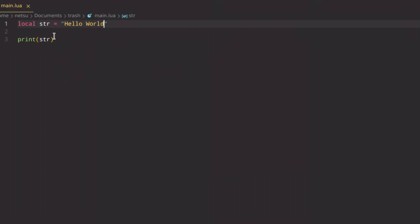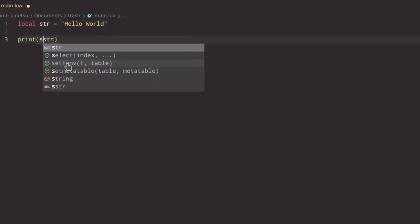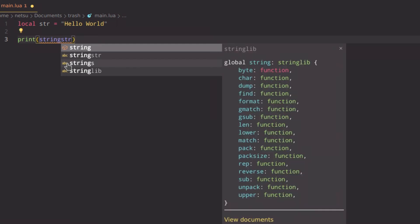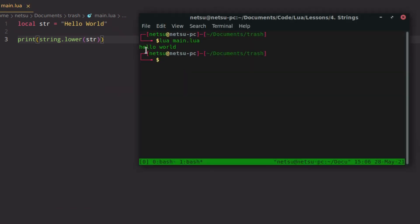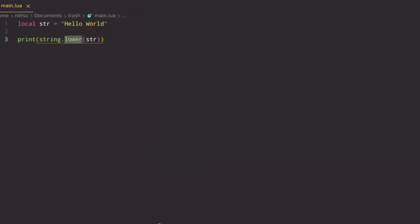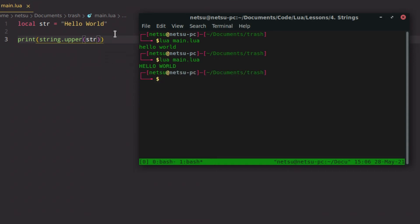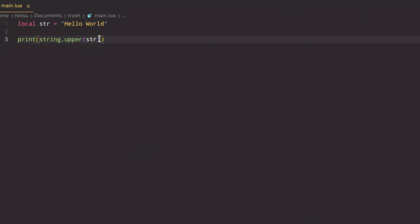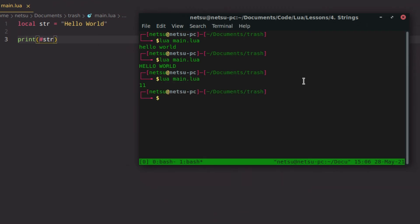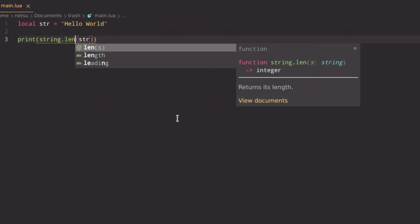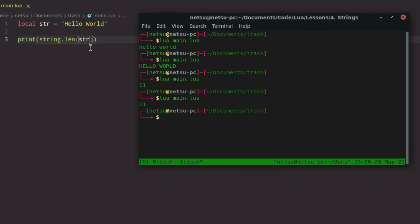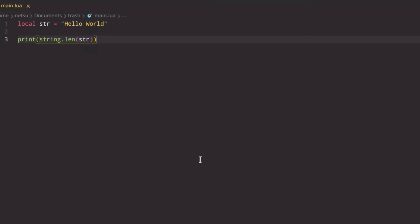To convert an entire string to lowercase, you call string.lower() and pass in your string — all characters become lowercase. You can do the same with string.upper() to make everything uppercase. For the length of a string, you have your choice: you can use the hashtag operator or string.len() — both give you 11. It's just your preference.